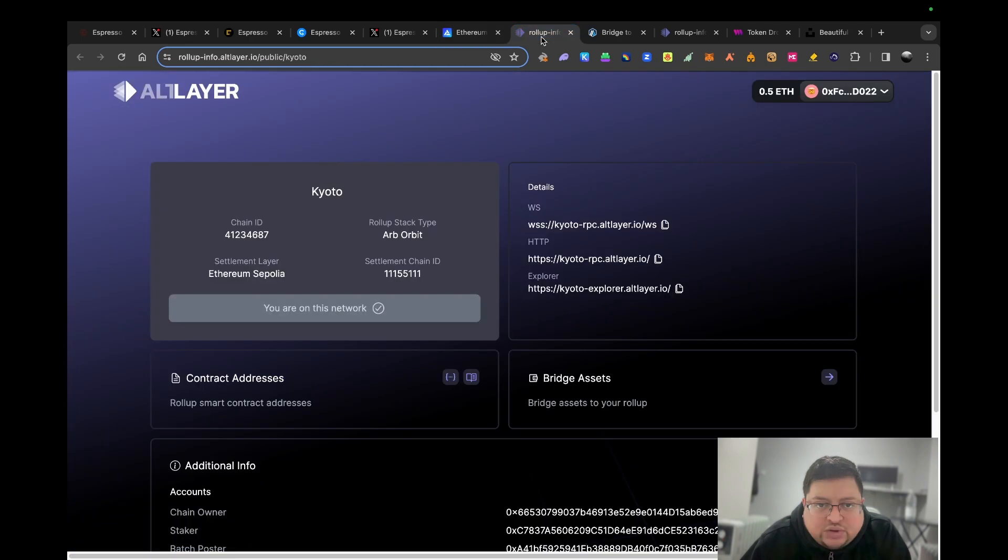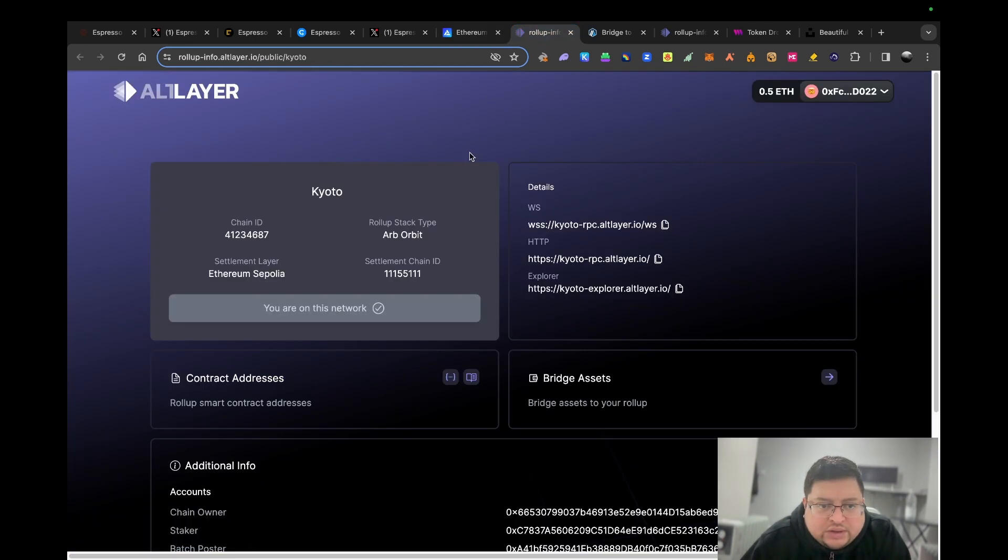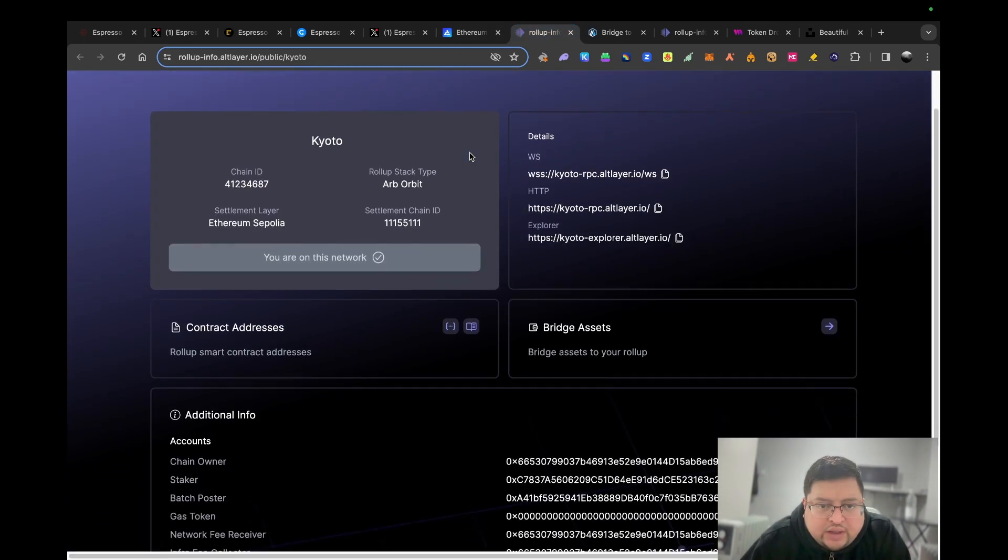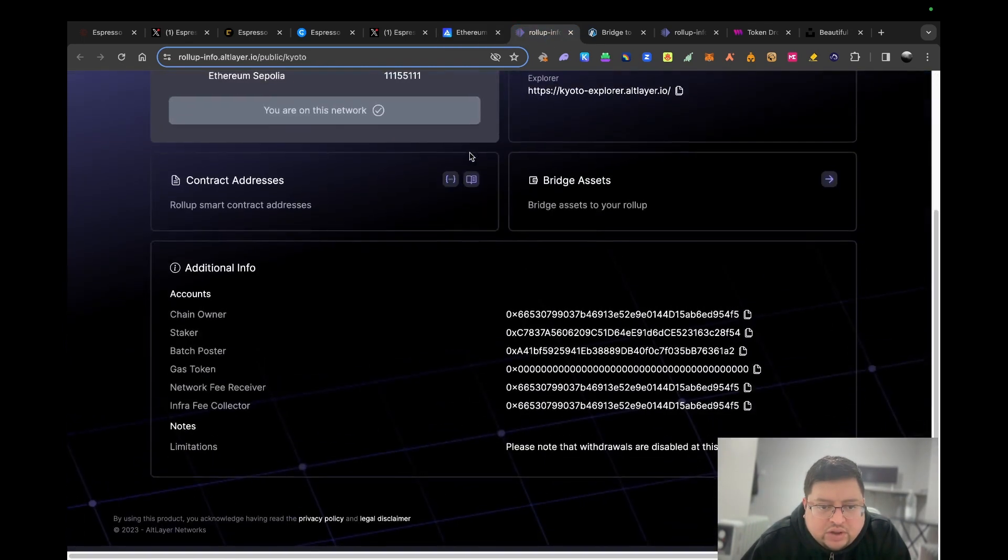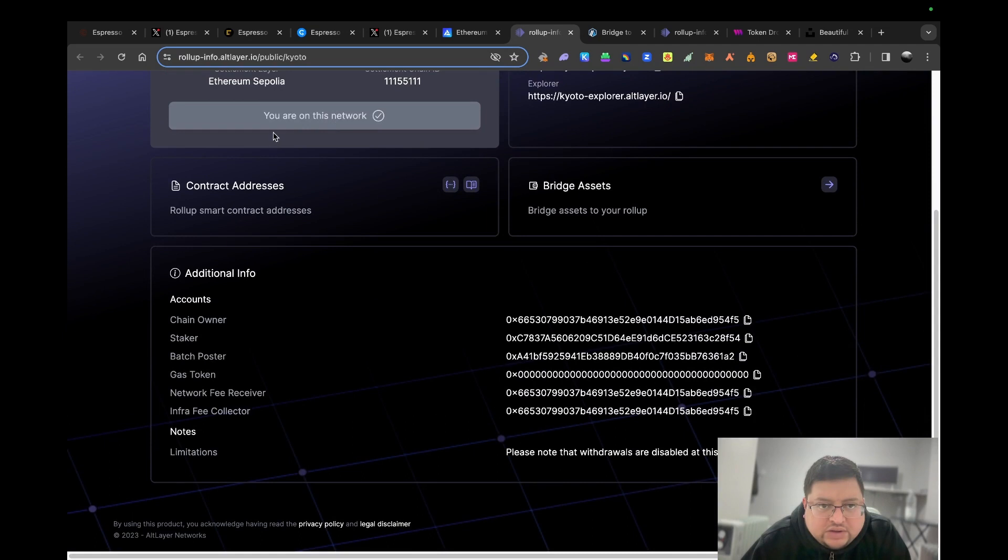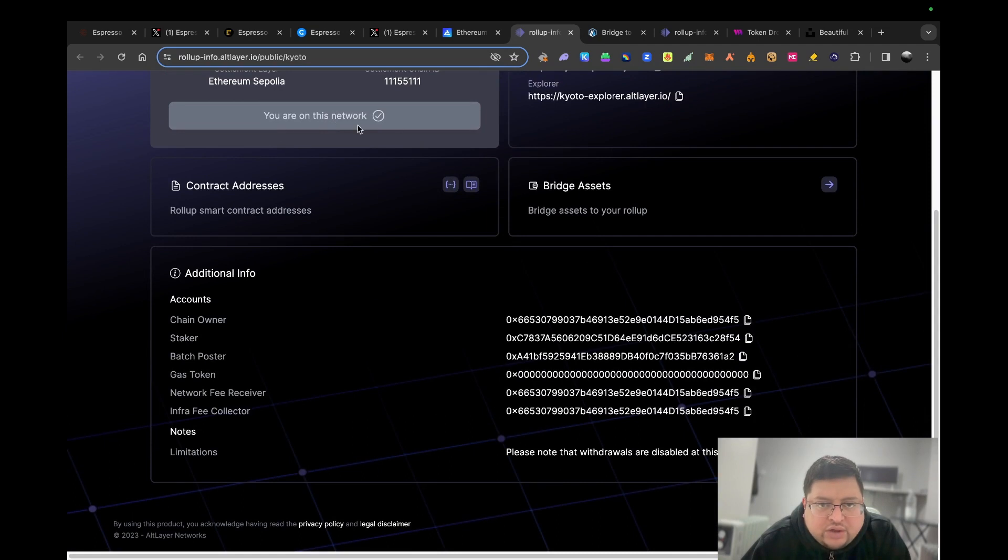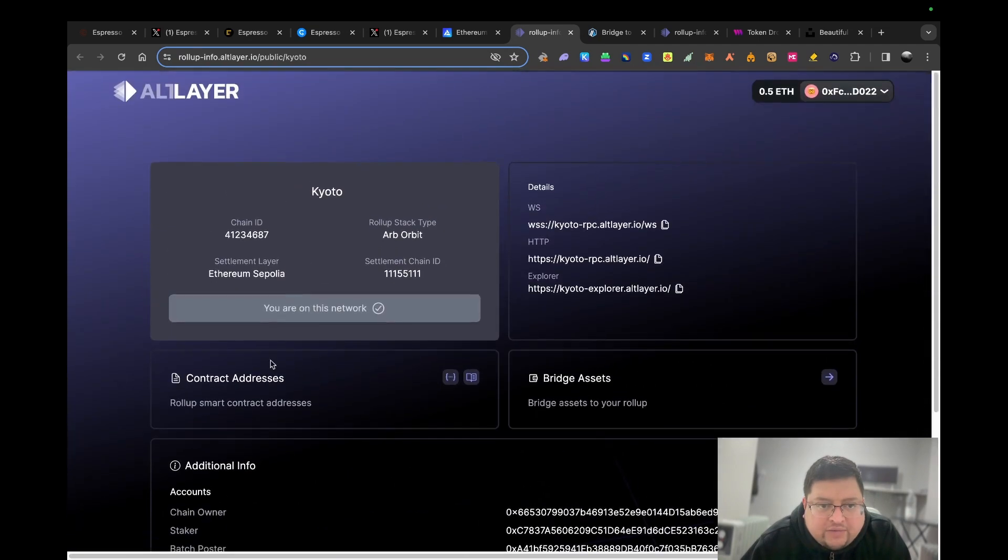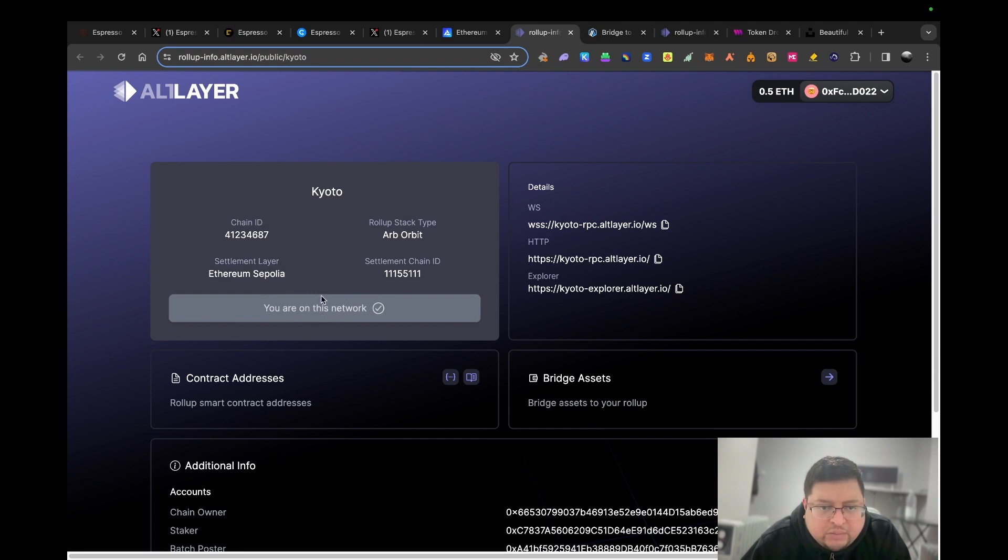Once you've done that, what you want to do is add the network. You can see I'm already on the network, but if I wasn't I'd have to go on the network. I could just click this button here and it will let me launch on their network.